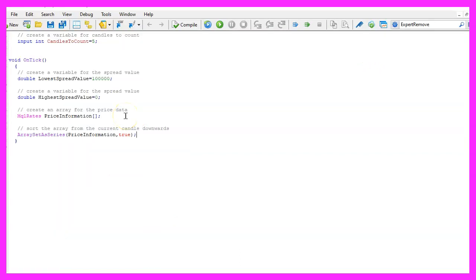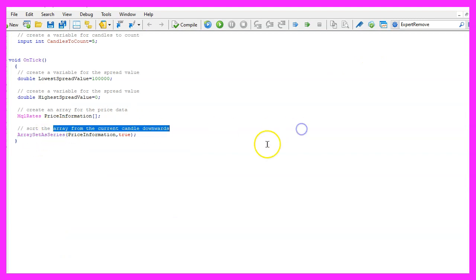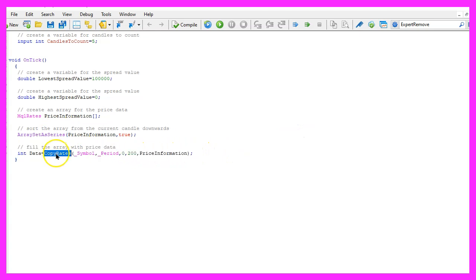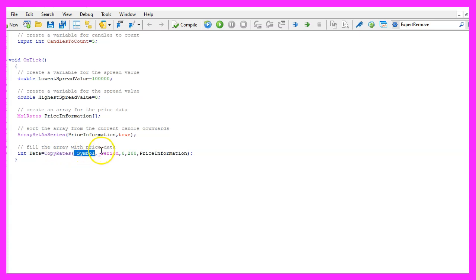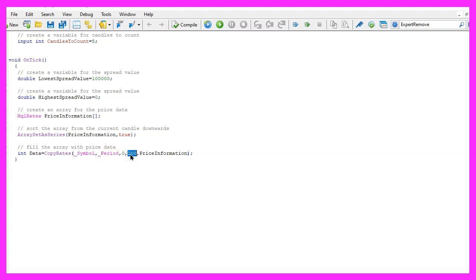Afterwards we use array set as series to sort the array from the current candle downwards and now we fill the price array with data by using copy rates. In my case for the current symbol on the chart and the currently selected period on that chart. I'm going to start with the current candle zero and I will copy the data for two hundred candles and store it in the price information array.